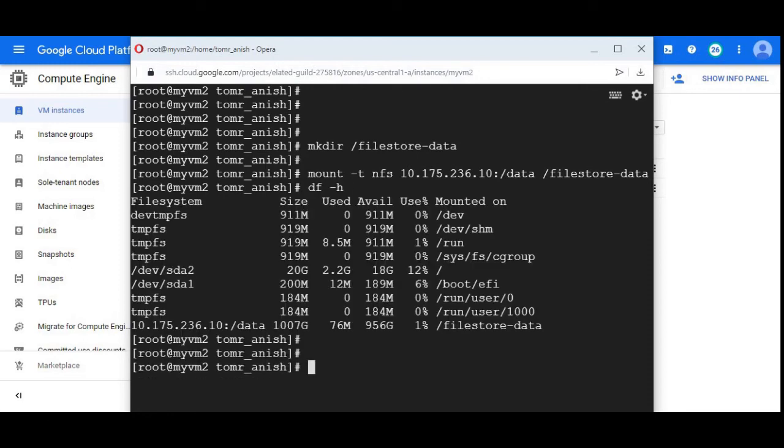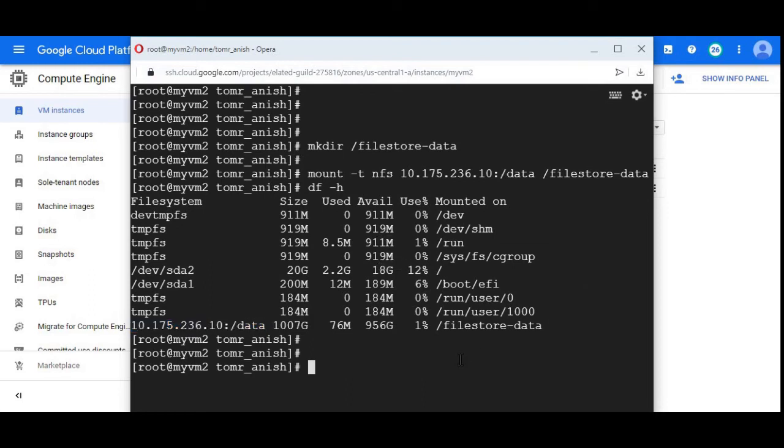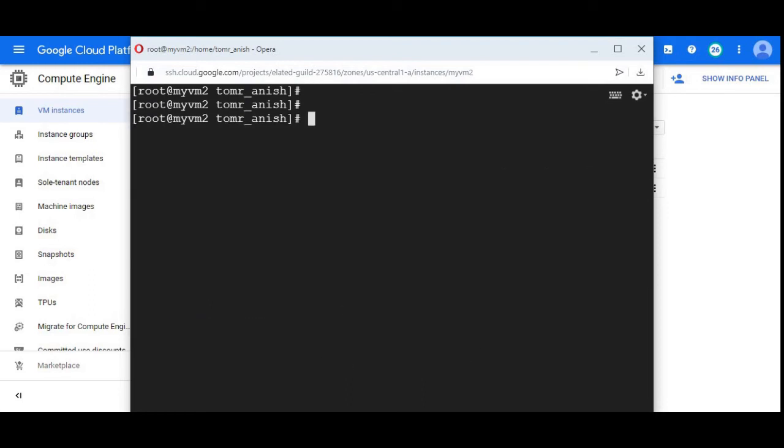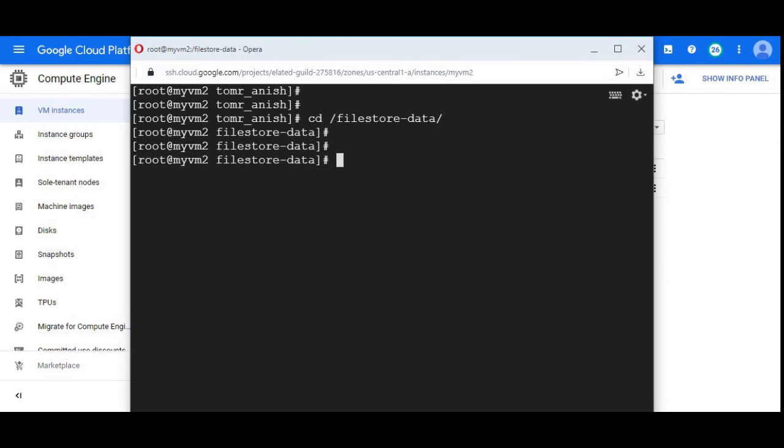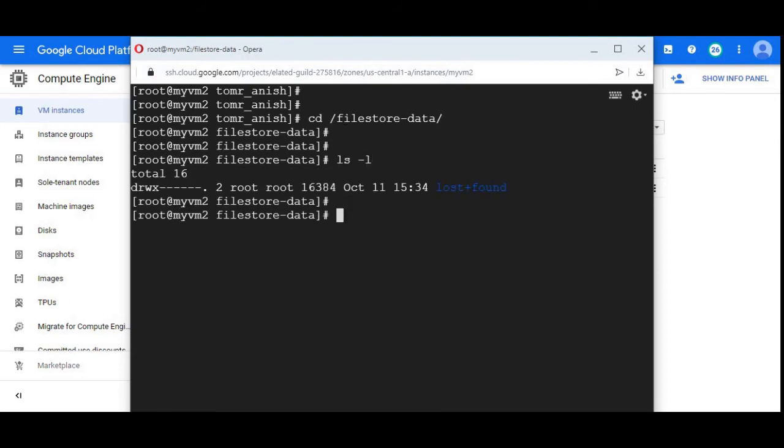We can see the same share got mounted on both machines. Now let's validate whether it has read and write access or not. I'm switching to file share. ls -la funnel, there is no data.